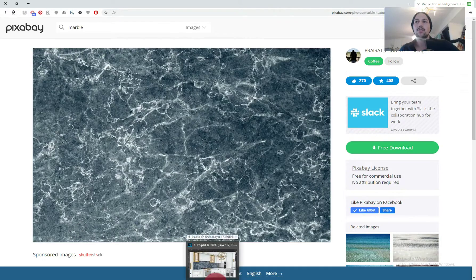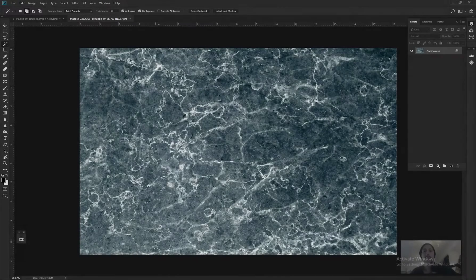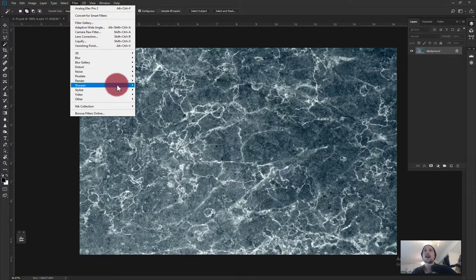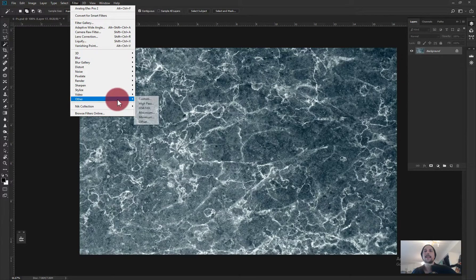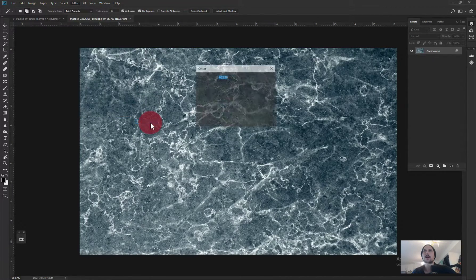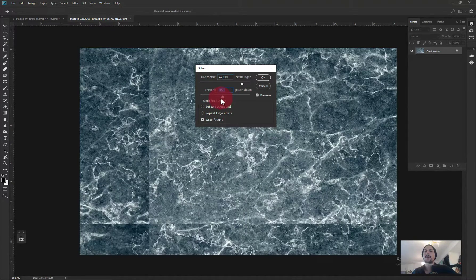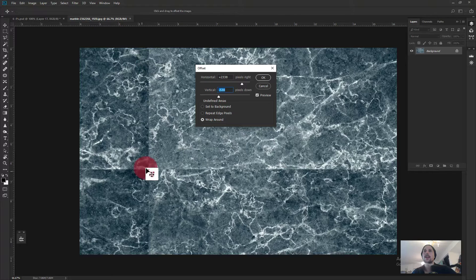Let's jump into Photoshop. We have the texture open. First, just to confirm it's not tiled, I go to Filter > Other > Offset and use the slider to shift it. You can see the visible seam connections here and here — they're not seamless at all.